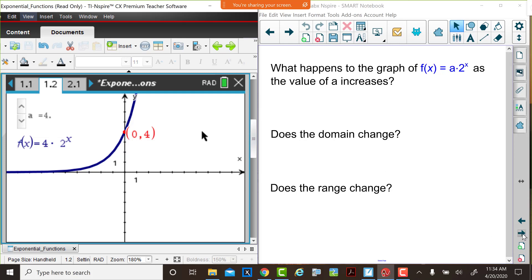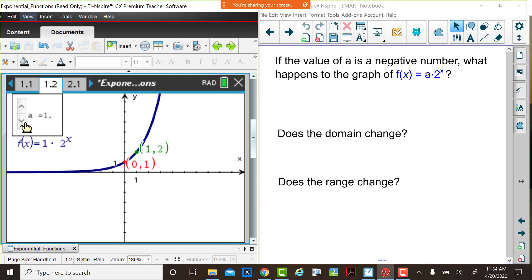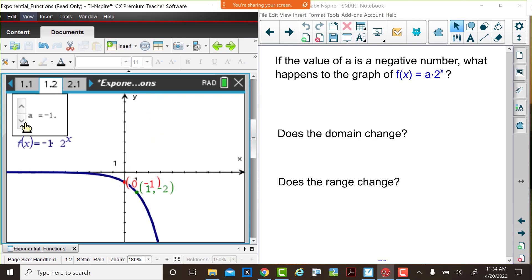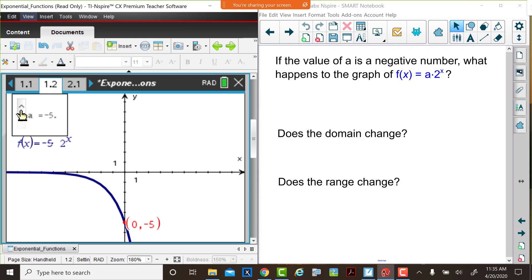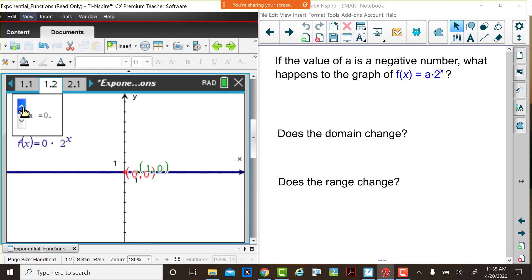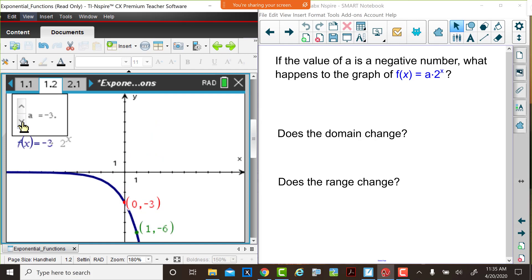Let's now consider other possible values of a. On the next slide we'll look at what happens if the value of a is a negative number, while we continue to keep the base at a value of 2. So Judy's going to change the values of a so that they are negative. Notice as she decreases these values, think about what happens to the graph and does the domain change in comparison to our original graph. Judy, please go back to a equal 1 to remind us — this is the original graph, 1 times 2 to the x power. As she moves a to negative values, think about what happens to the graph and whether the domain and range differ. Please pause the video, write down your responses, and then return to the video.